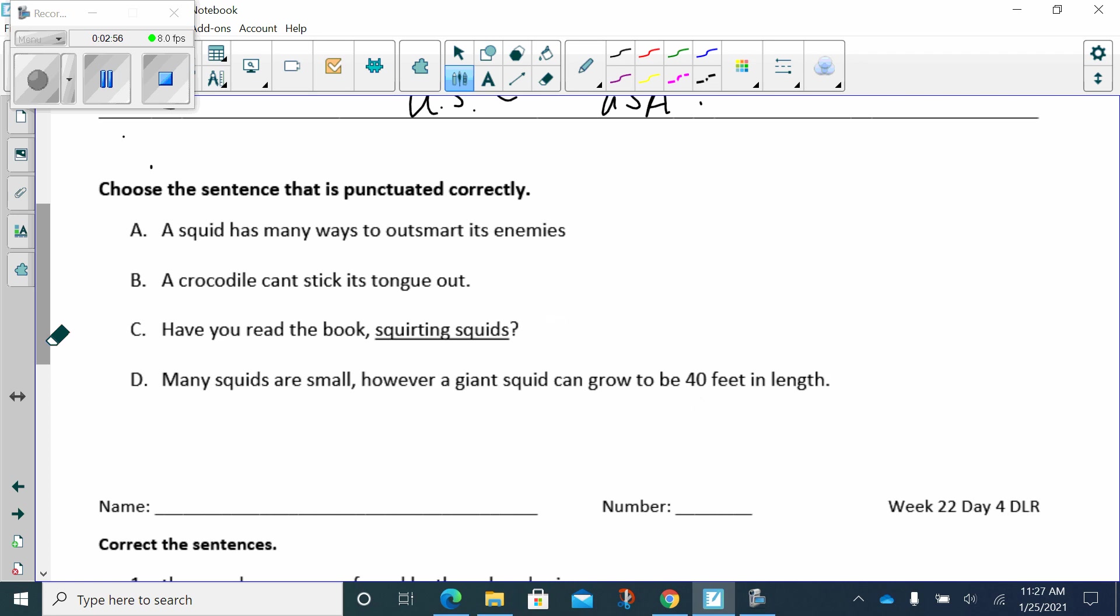Choose a sentence that is punctuated correctly. A squid has many ways to outsmart its enemies. A crocodile can't stick its tongue out. Have you read the book Squirting Squids? Many squids are small. However, a giant squid can grow to be 40 feet in length. Well, let's look at this.